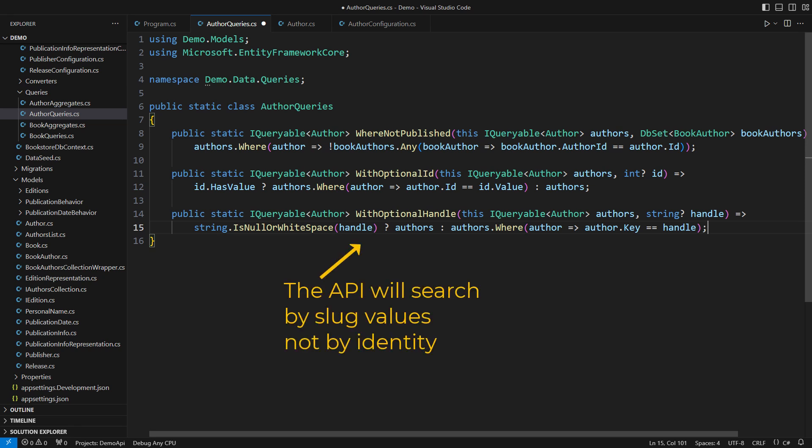Now I'm adding a similar method for handles. When I call this method from the API instead, the API will magically start working with slugs.